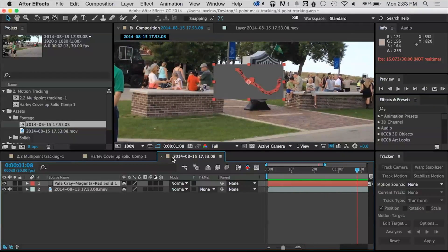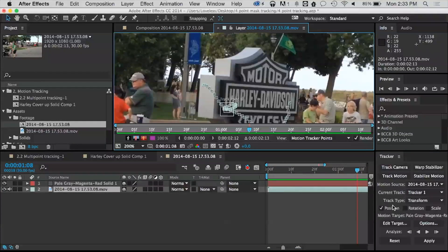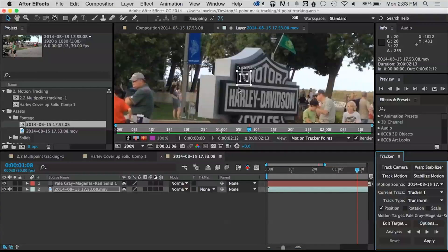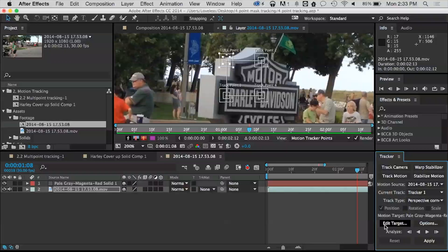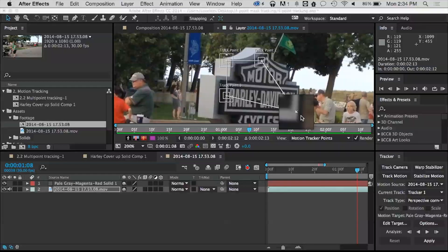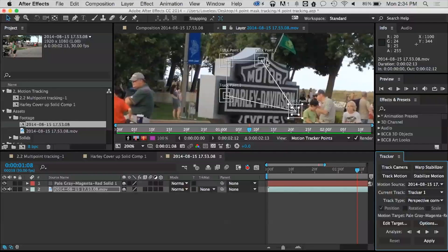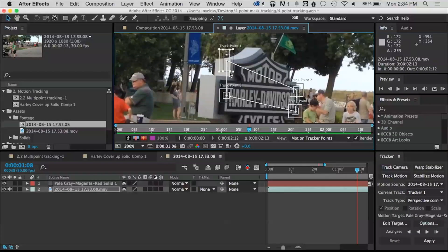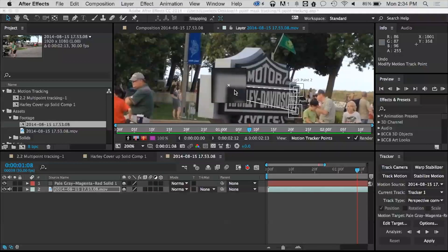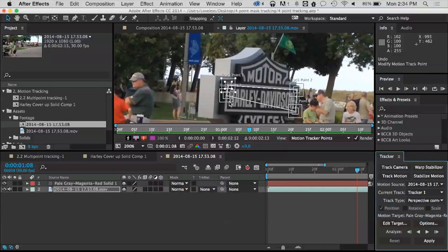I'm going to reset everything, and instead of doing a Transform track, I want to do something called a Perspective Corner Pin. When I click on Perspective Corner Pin, I actually have four track points open up. If you think about it, that makes a lot of sense — imagine sitting in front of a TV and walking away from it: your perspective of it changes, it's not a flat rectangle. It's moving and changing shape, just like we just saw in that last piece of footage.